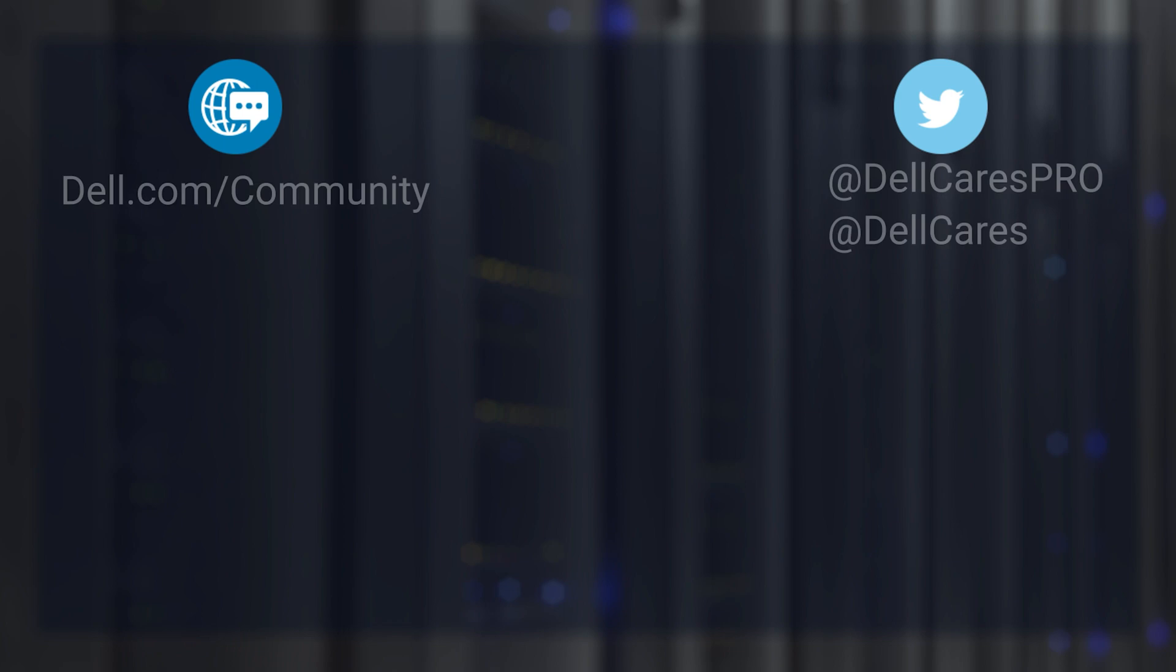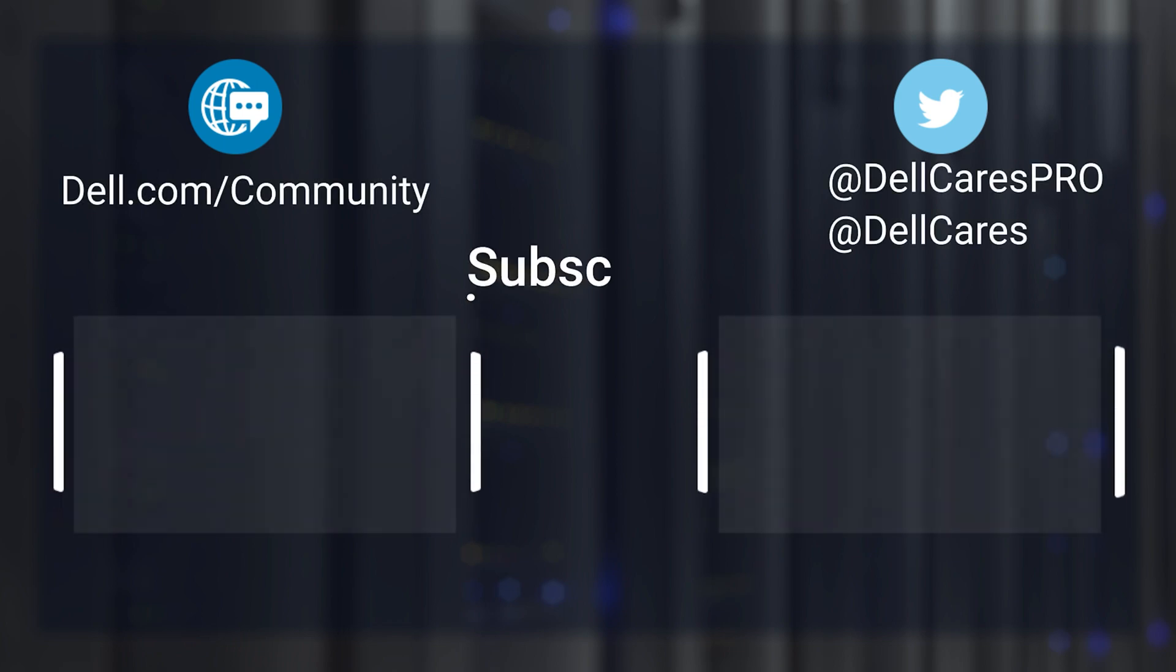And that's it. For more information on this topic, check out the links in the description below and check out our other videos for more handy tips and tutorials.